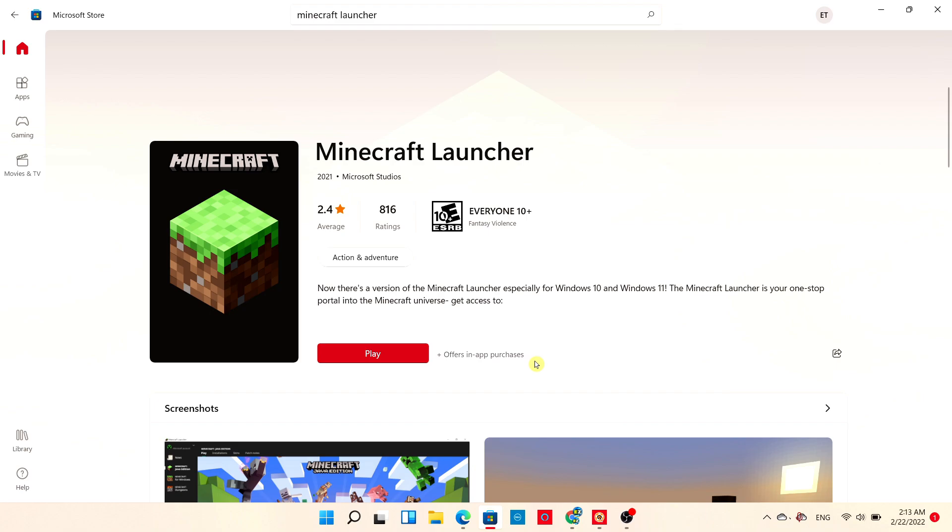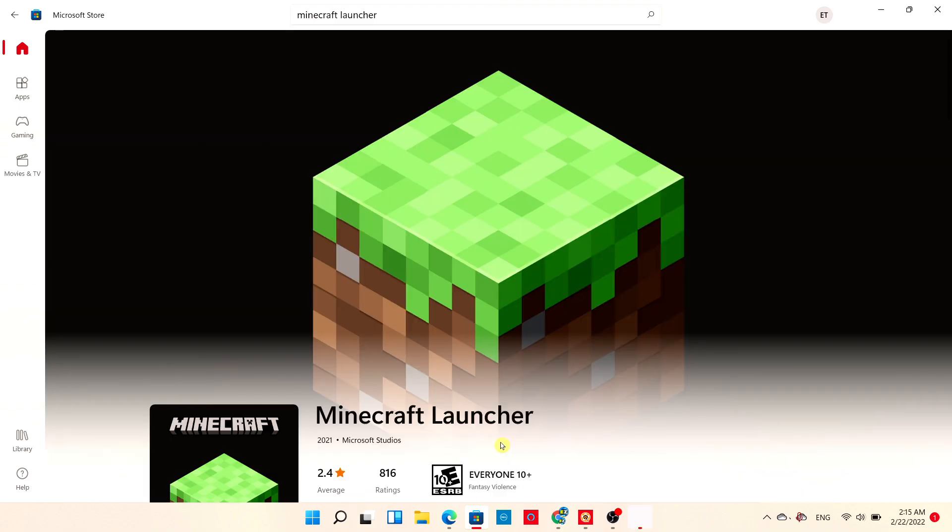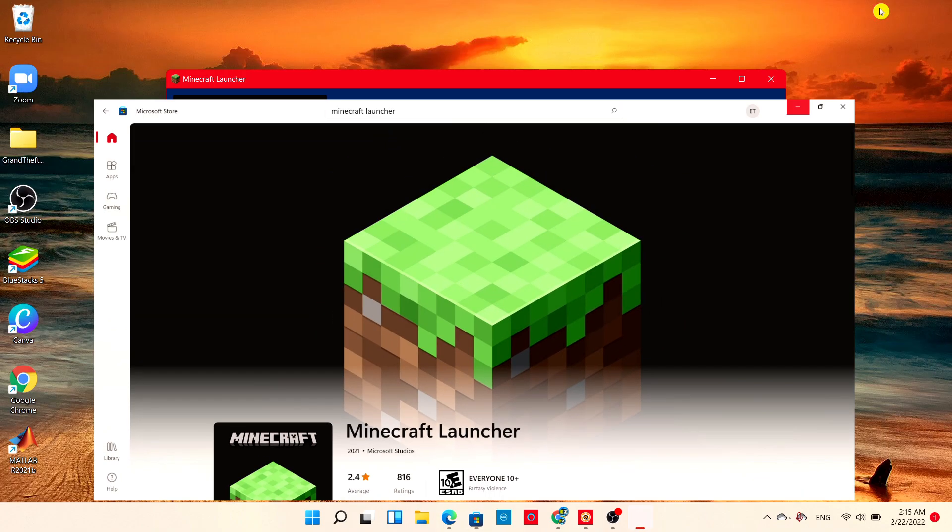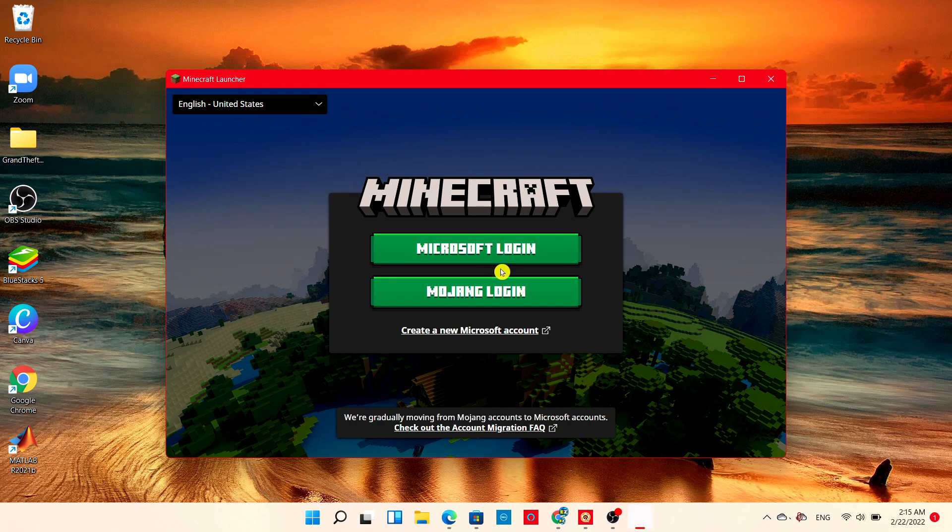Once it's all done, choose Play. It shouldn't take more than a few minutes to install and update the game.